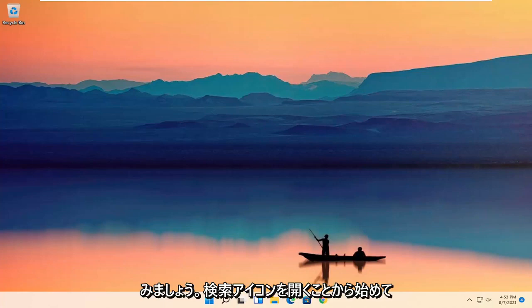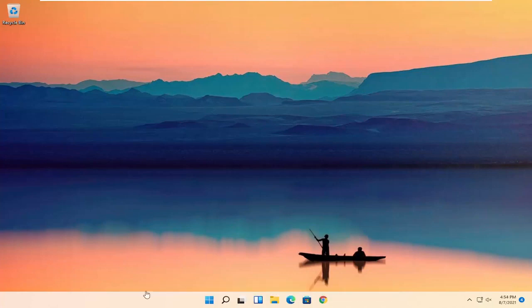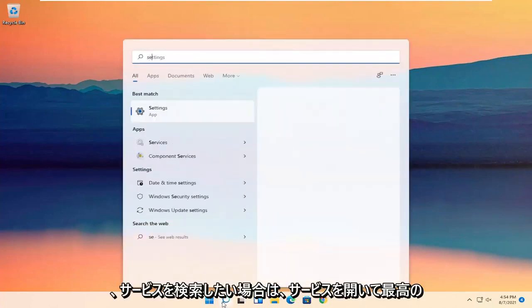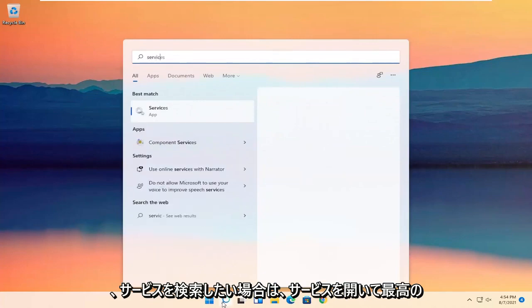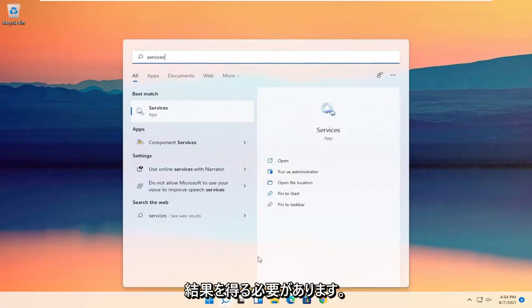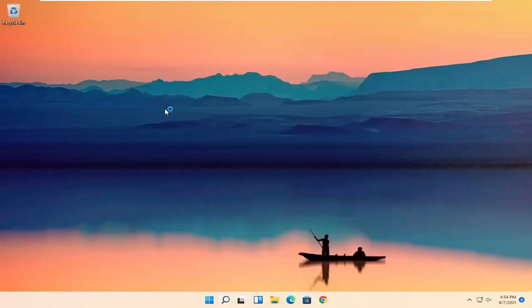All you have to do is start by opening up the search icon. You want to search for Services — the best result should come back with Services. Go ahead and open that up.